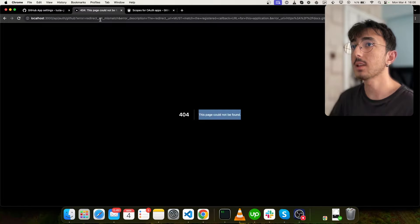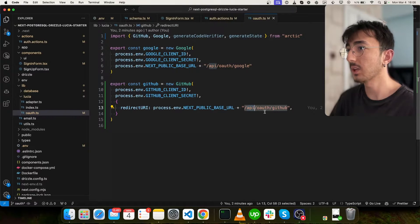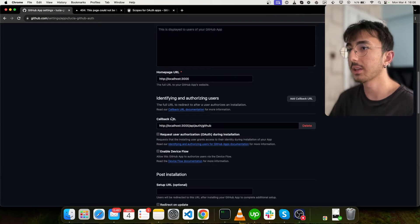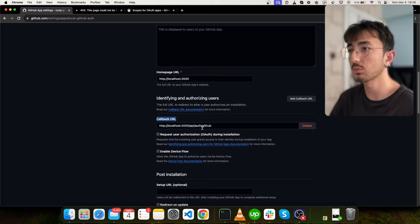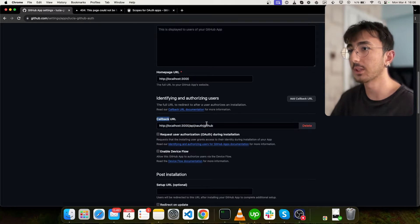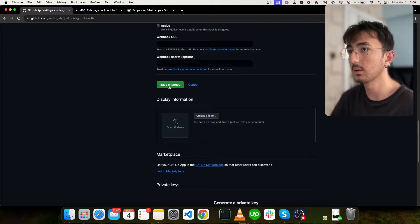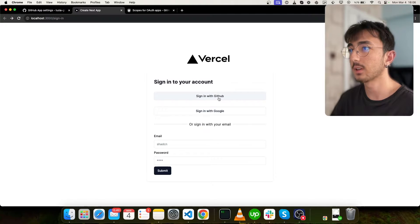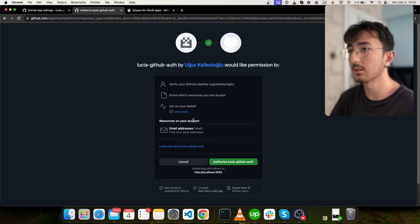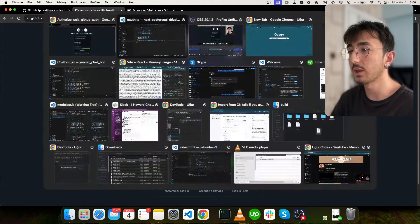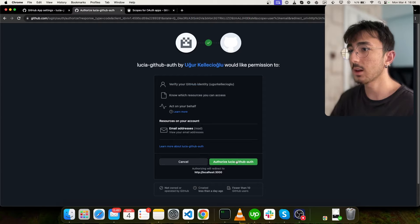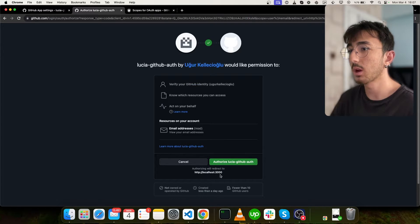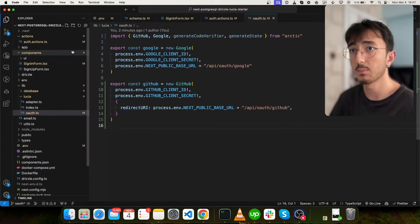And it says redirect uri mismatch. Okay, let's check API auth GitHub. Okay, here I made a mistake. It should be OAuth callback URL. I have changed it to OAuth and save changes. Now I will try it again. Now, as you can see, we have a consent screen. And it says GitHub auth wants to access your email address. Once I authorize this app, it will redirect me to localhost 3000 slash API OAuth slash GitHub.